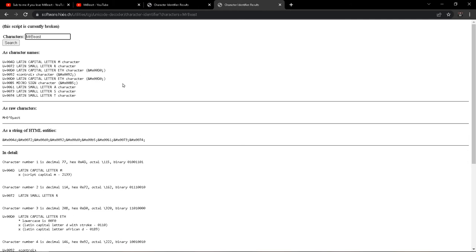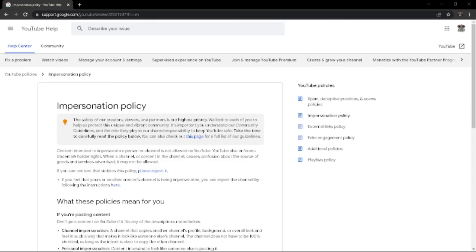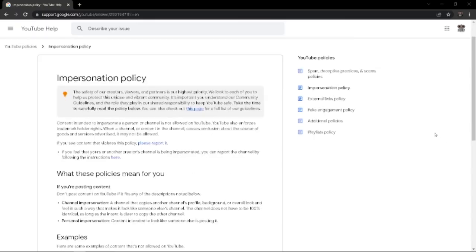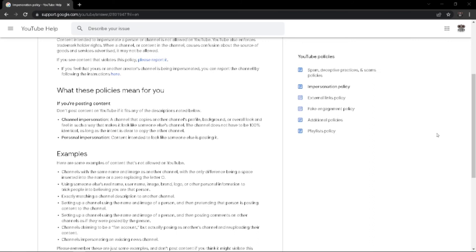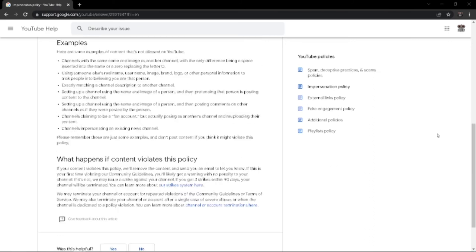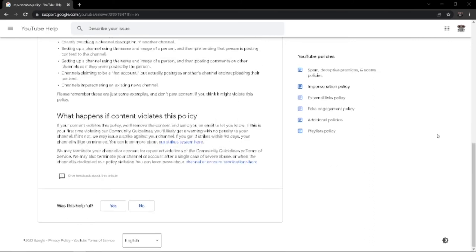So I don't know how they were able to spoof MrBeast's name and picture in the comments. And I'm not going to bore everyone with words from YouTube's impersonation policy. Anyway, I just wanted to share this out. Just watch out for spoofed accounts.